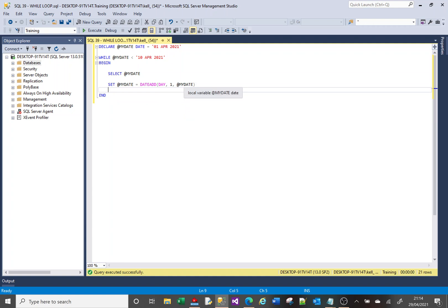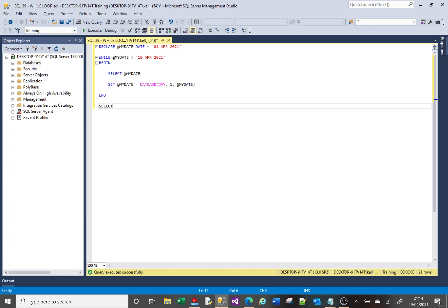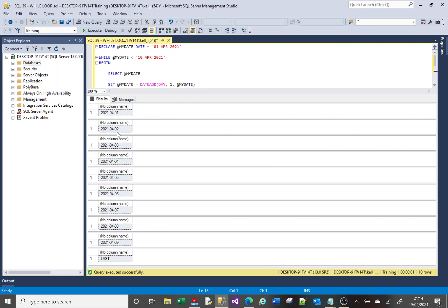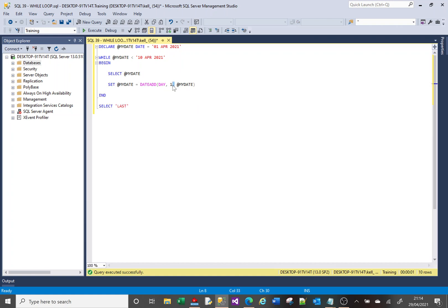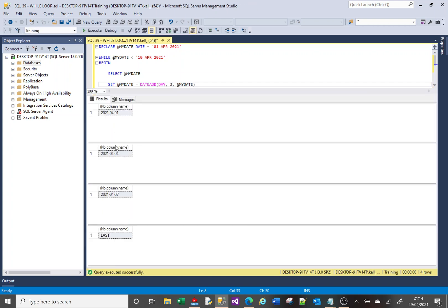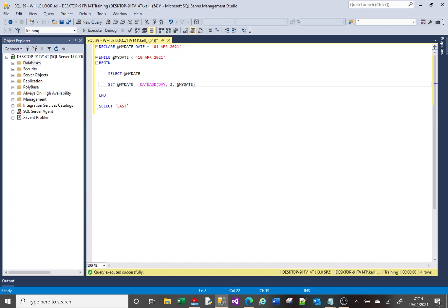DATEADD will add a day to @date. So it begins with the value of the first of April, enters the loop — @date is less than the tenth of April — displays first of April, adds a day, comes back up. Second of April, still less than tenth, loops through again. This continues up until it gets to the tenth of April and then drops out. Running it gives first, second, third, all the way to the ninth of April. You can also iterate by three days — giving first, fourth, seventh. The important bit is that you iterate your variable, otherwise you'll loop continuously.